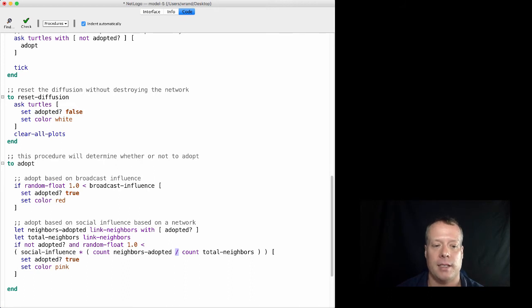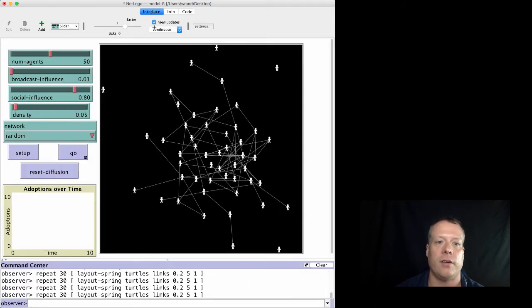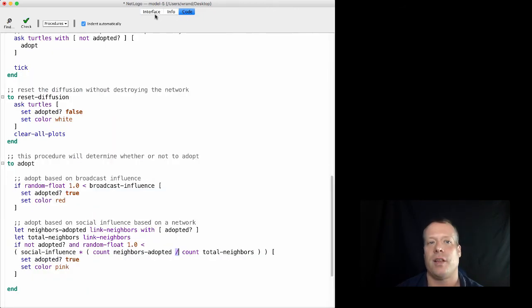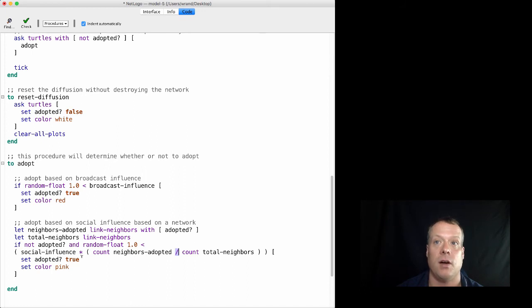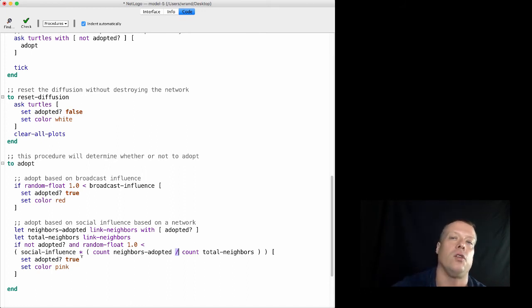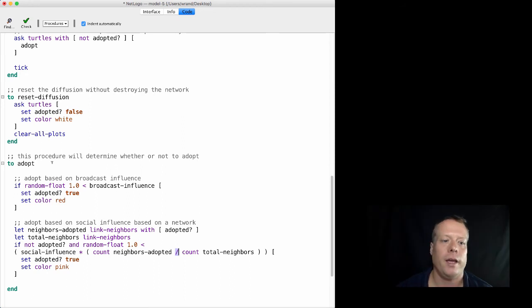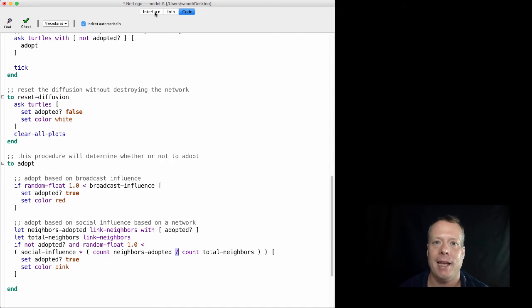Occasionally an error occurs where some agents are not connected to the network. We can either just rerun the model, or a better approach is to set social influence to zero for agents who are not connected to the network. That will be left as a homework assignment.